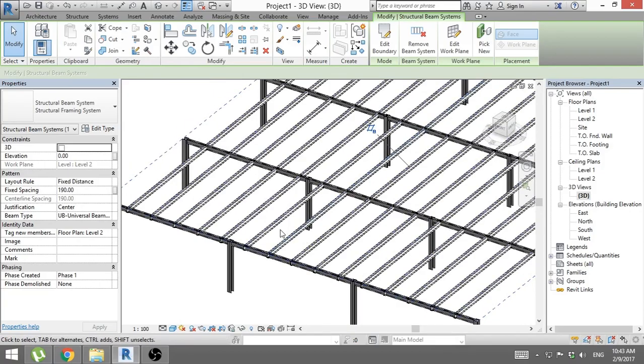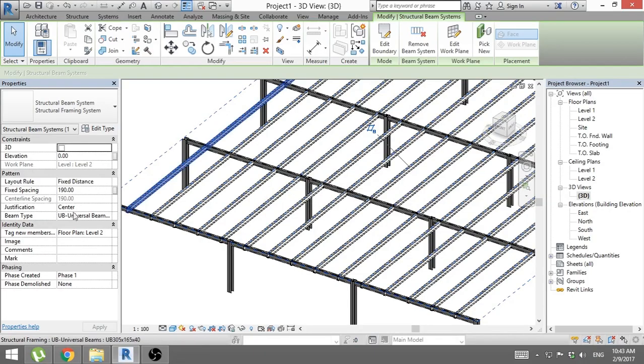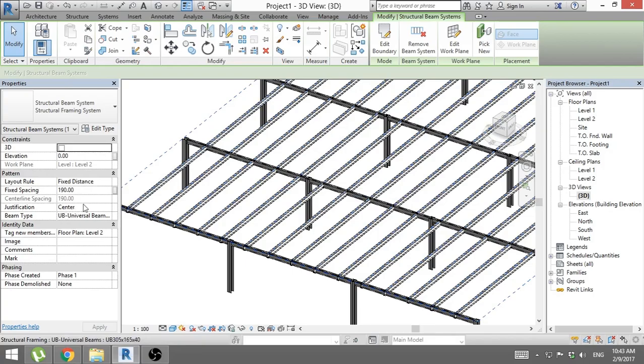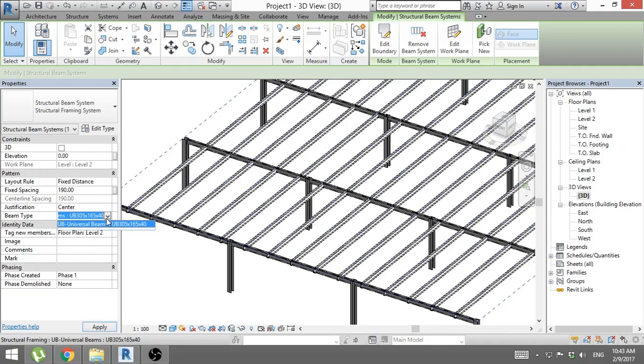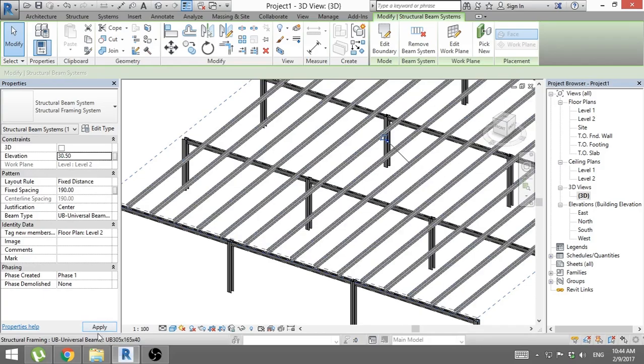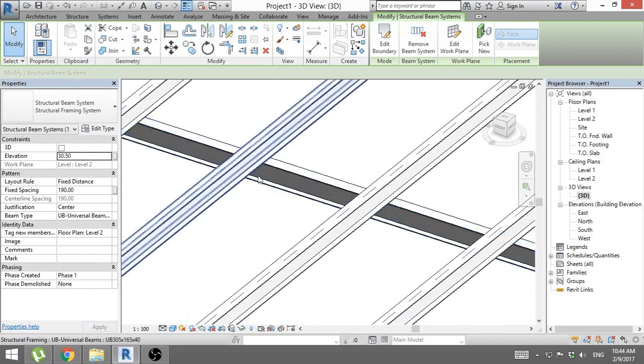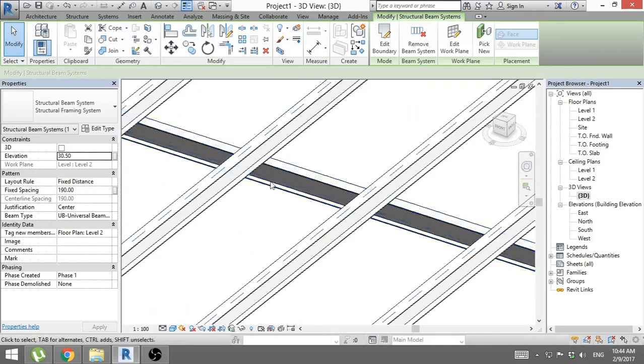So we need to elevate this beam above. How do we do that? We go to properties tab and we find beam type. We open it up and we see this is universal beam UB 305. That means this is 30.5 cm high beam. So we go here to elevation and we write 30.5 and we apply, and you see now this beam is above this beam.